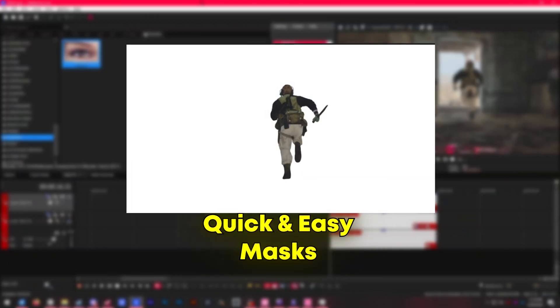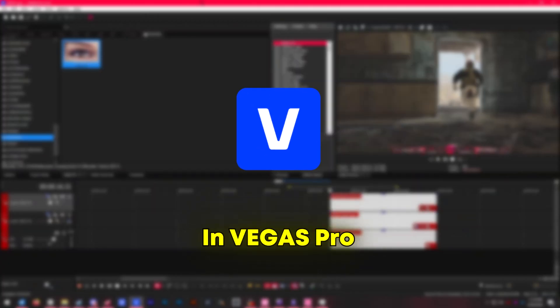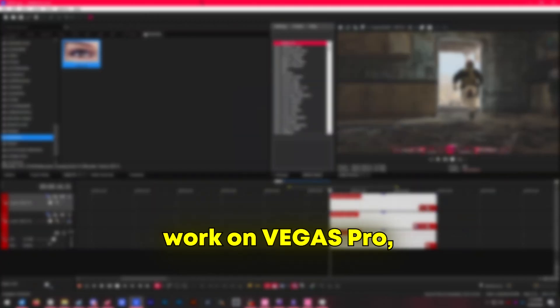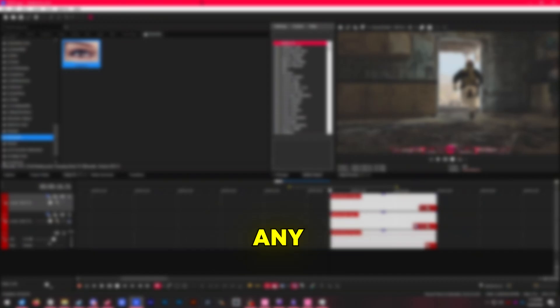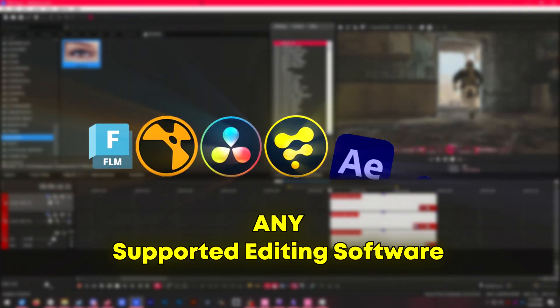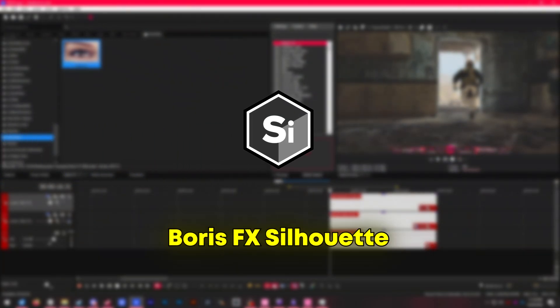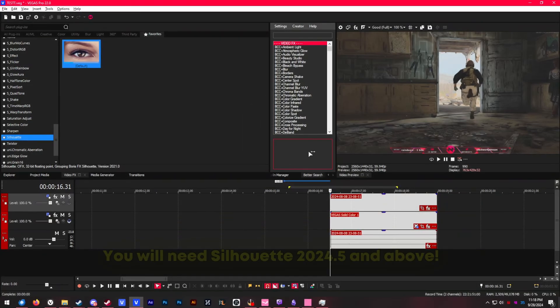I'm going to show you how to make quick and easy masks in Vegas Pro, and this doesn't just work on Vegas Pro—it works on any supported editing software that has Boris FX Silhouette. Let's get started.